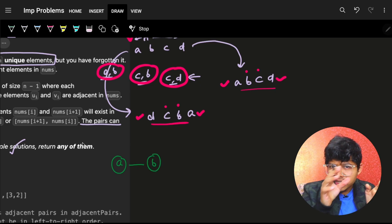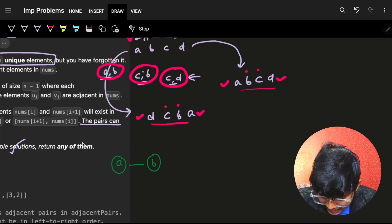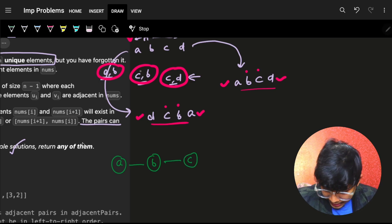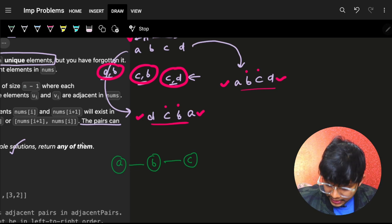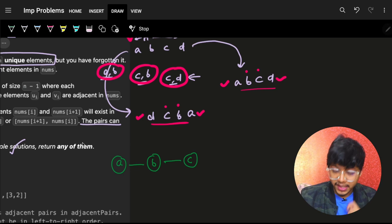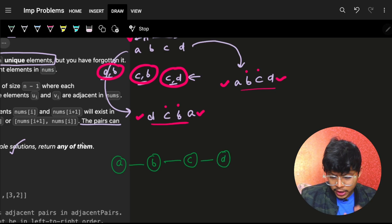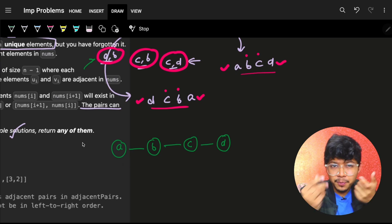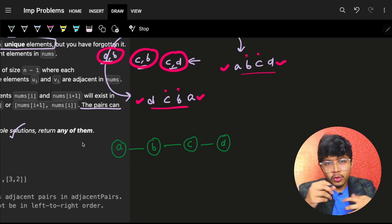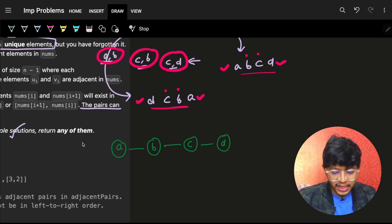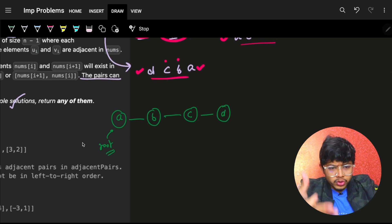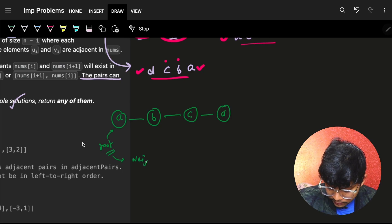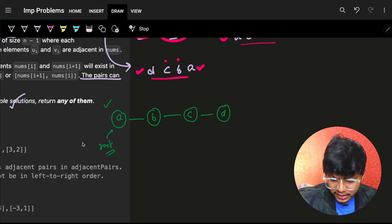Now, given these pairs, how do we reconstruct the array? Notice that it's essentially a connection — a sequence is just a graph. a is connected to b, b is connected to c, c is connected to d. If we treat each number as a node and each adjacent pair as an edge, we can build a graph. For [a,b,c,d], we connect a-b, b-c, c-d.